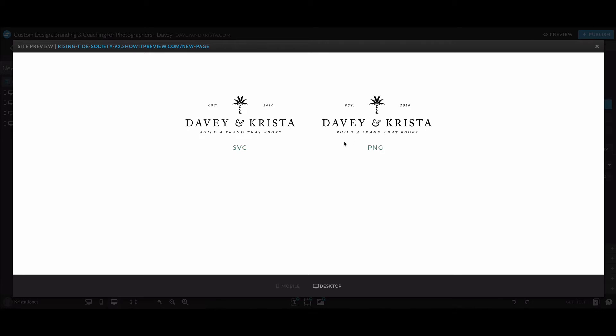And so we always recommend uploading an SVG file to your website if you have one. And this goes for Squarespace, this goes for a straight WordPress site, this goes for any website that you're working on. As long as the platform allows for an SVG file and most should, that's what we recommend using.